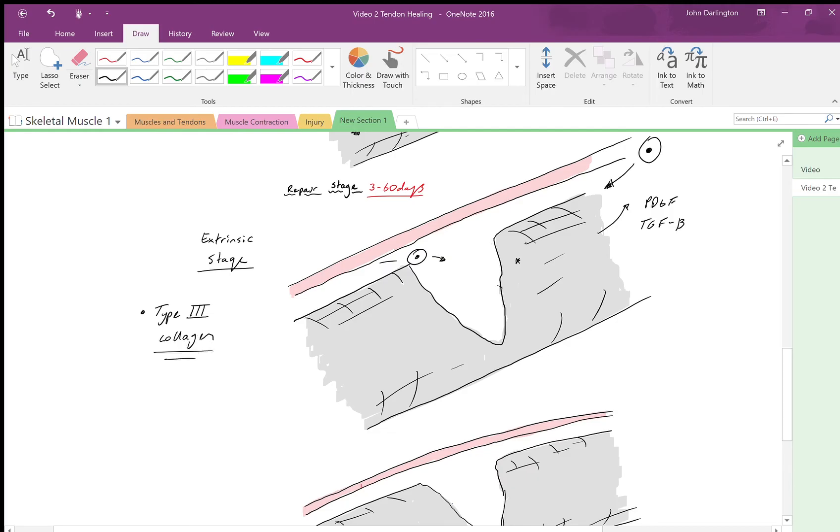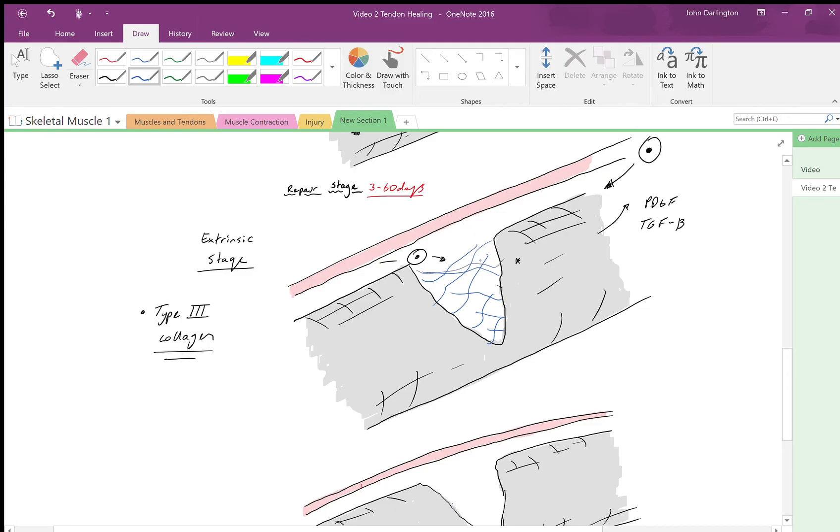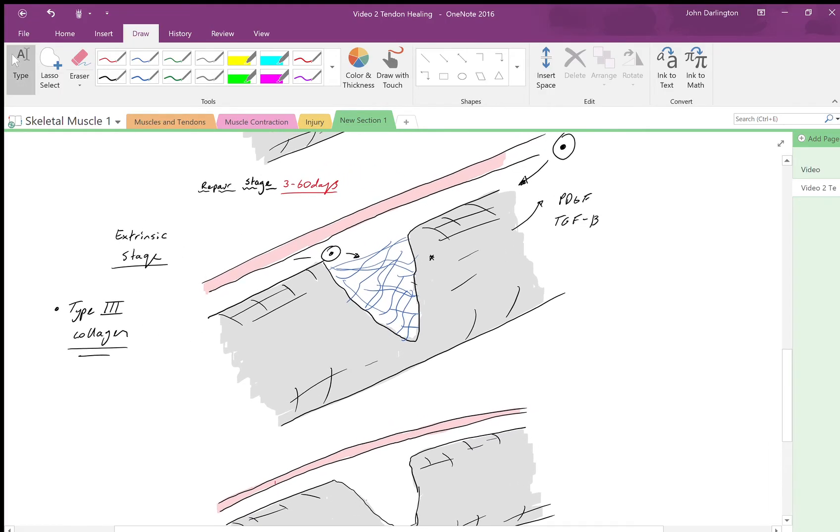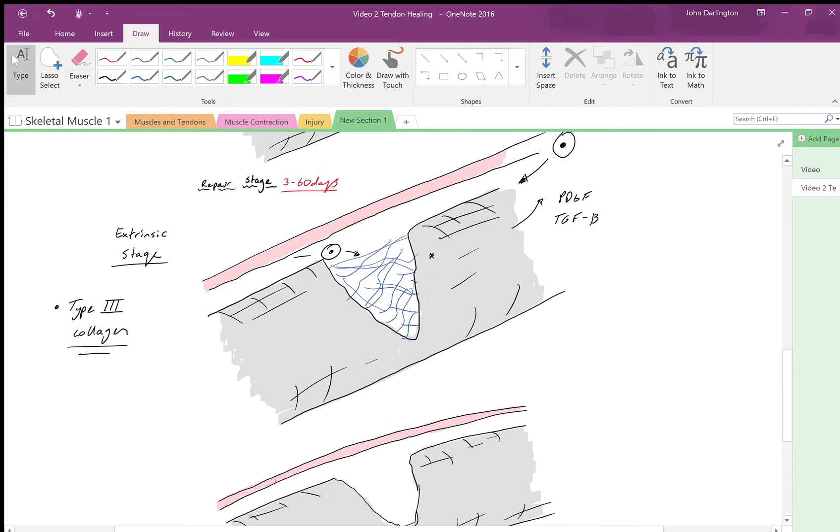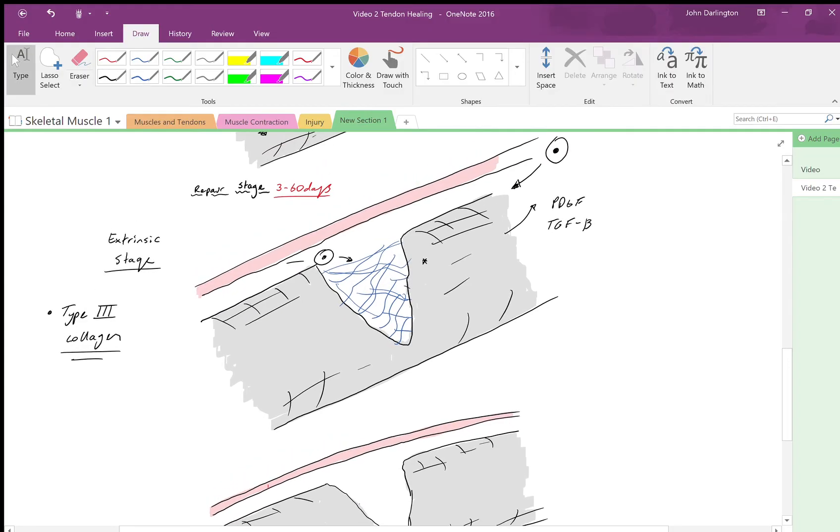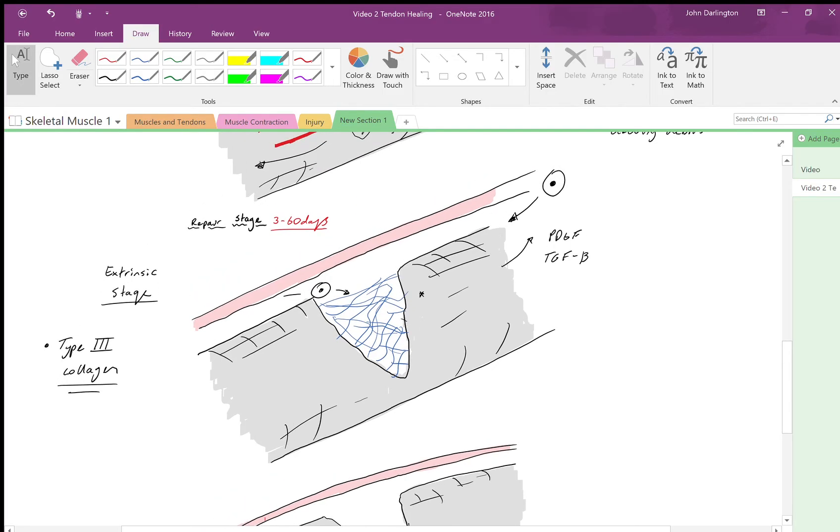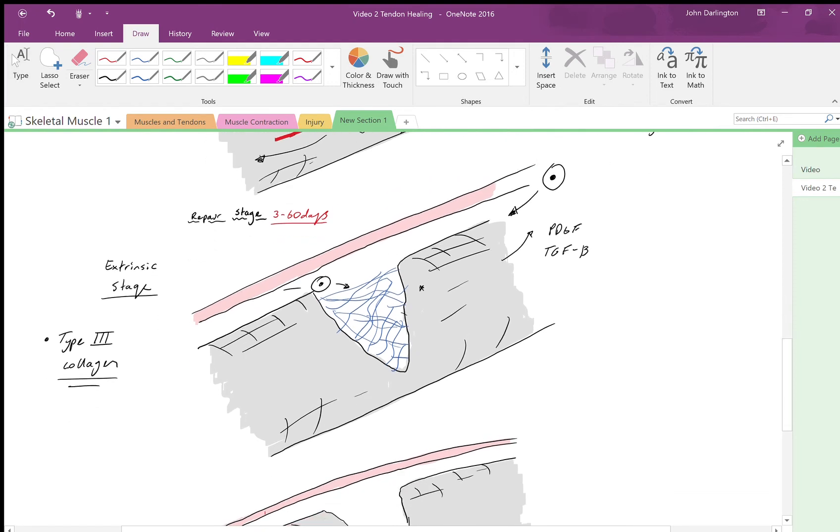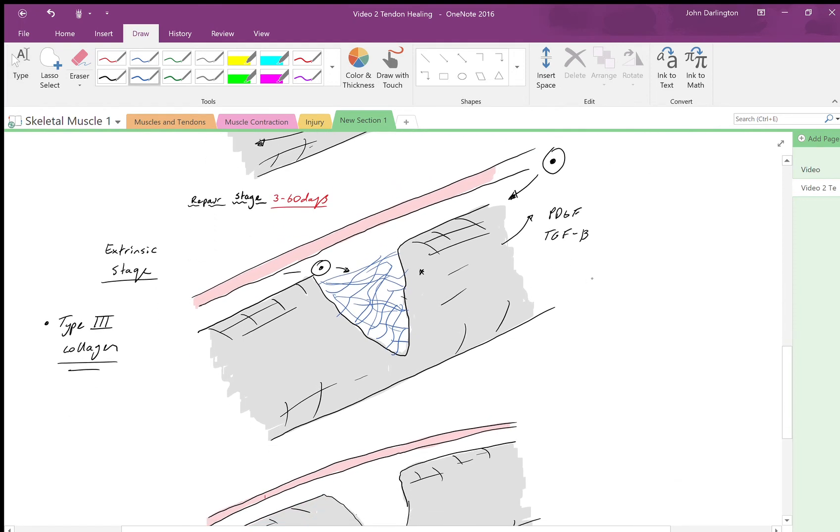It's really important that we remember it's type 3. What does that look like? Well, it's not very strong, and it's not regular—it's all over the place and messy, and it doesn't follow the lines of stress. This is important because it will correlate clinically with the clinical management of tendon healing. As you may remember from my previous video, the type of collagen usually present in the tendon is type 1, so this is not the right type of collagen. This is almost like a scaffold being laid down.